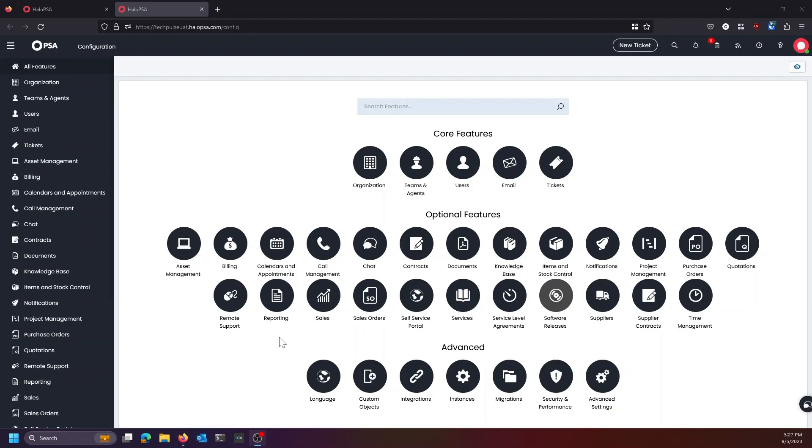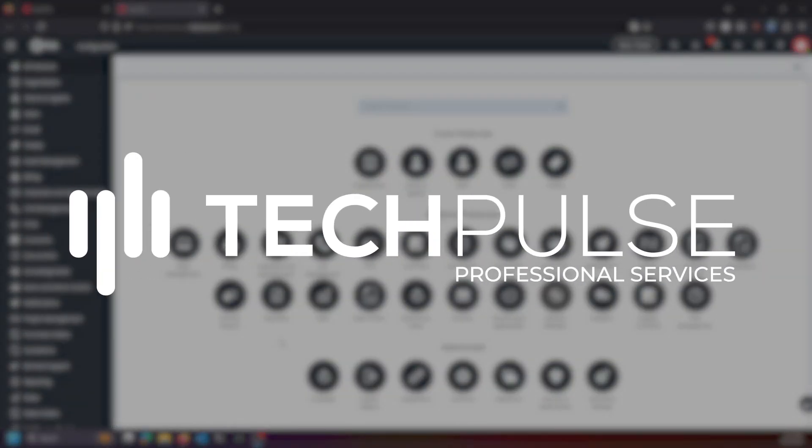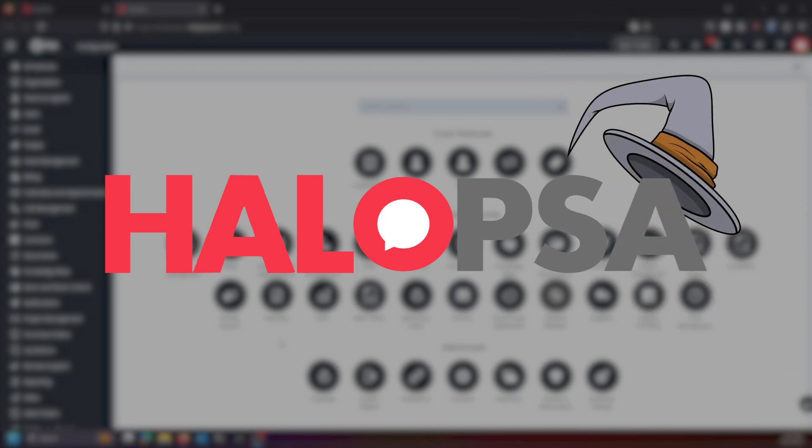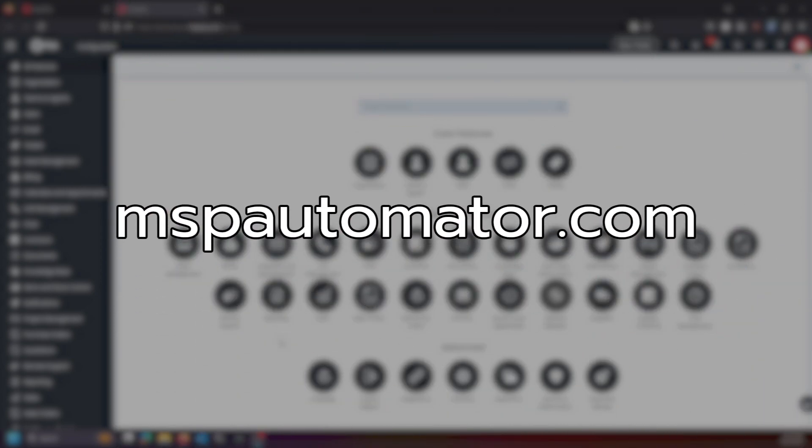My name is Chris Kaminachi, I'm the VP of Engineering over at TechPulse Professional Services and also the 9th degree Halo PSA wizard known as Siege the MSP Automator of mspautomator.com.